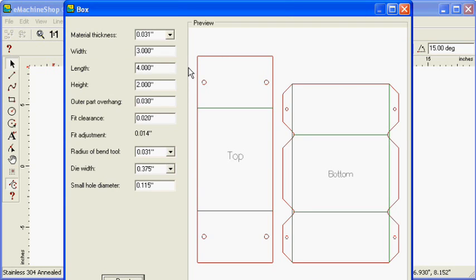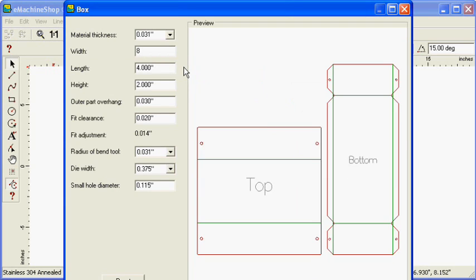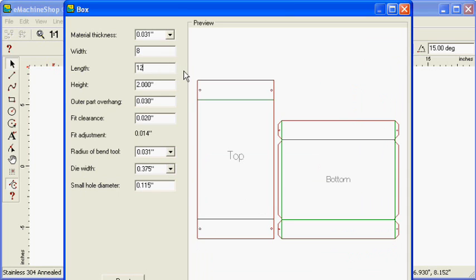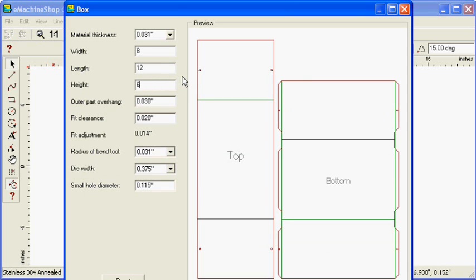Set the width to 8 inches, the length to 12 inches, and the height to 6 inches. Press OK.